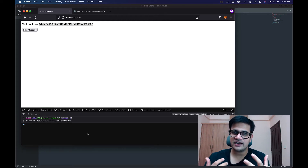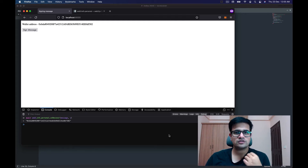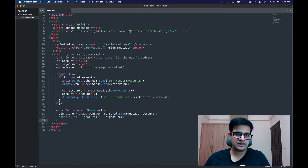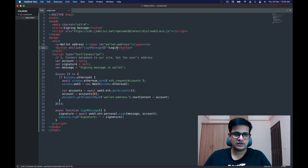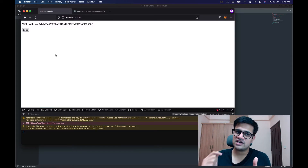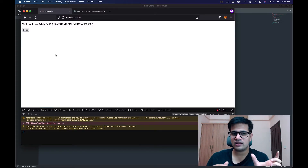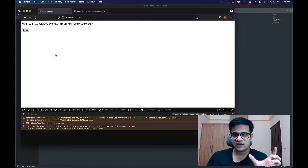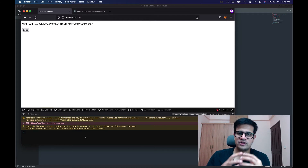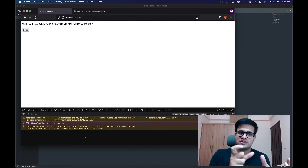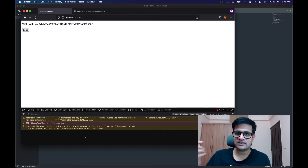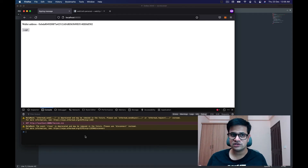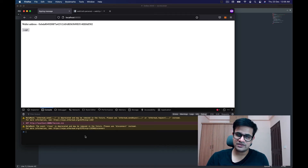What do you do with this? One of the biggest use cases is to sign in and authenticate a user into your application. For example, let's create a login button. When clicked, the JavaScript should send the server our wallet address, and in return the server should respond with a message — ideally unique to this wallet address and this session, since we're trying to create a session.